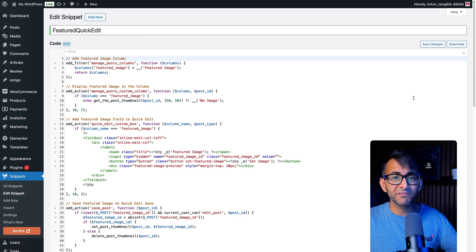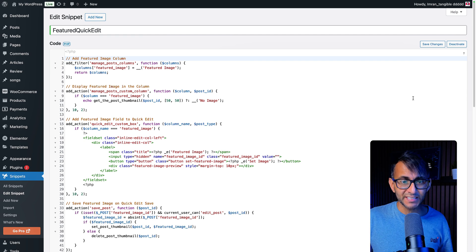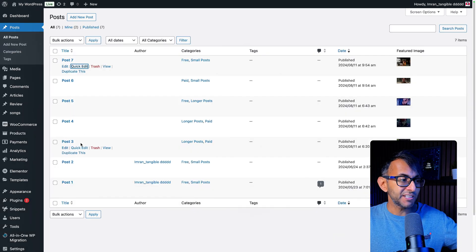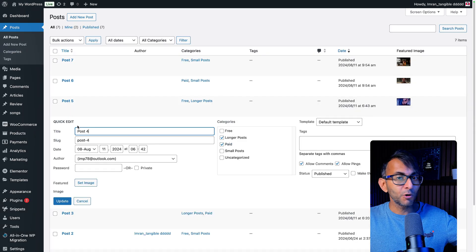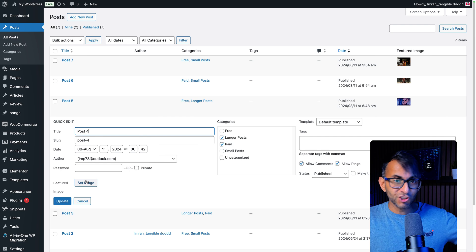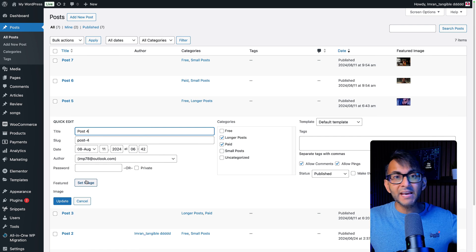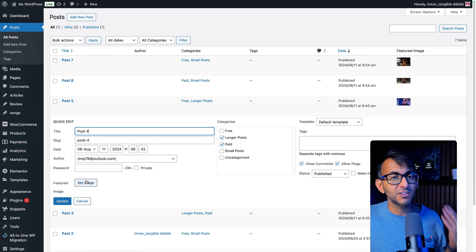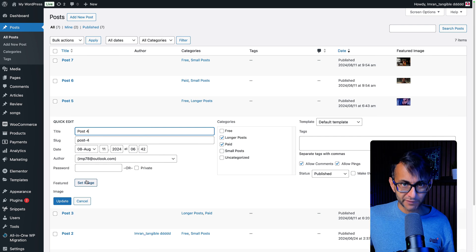But now you're going to have the functionality to not only see your featured images, but also go and do a quick edit and change it whenever you want. This makes things so much more efficient.